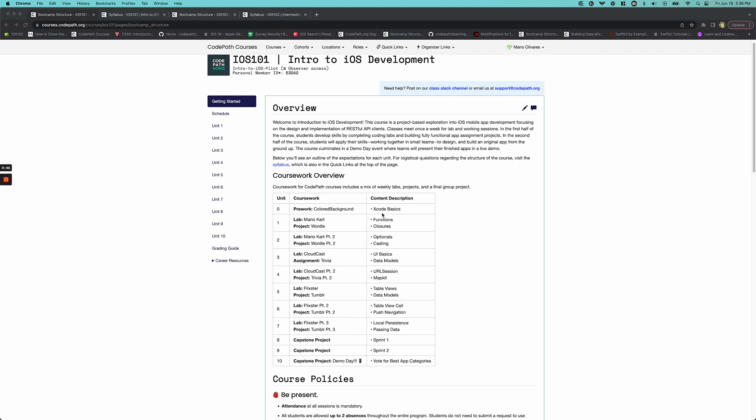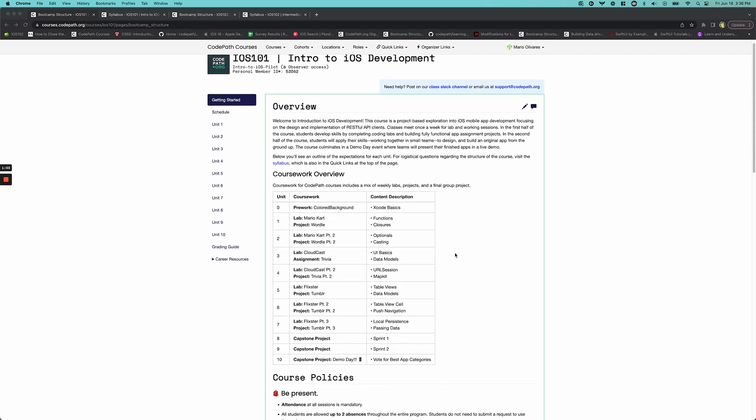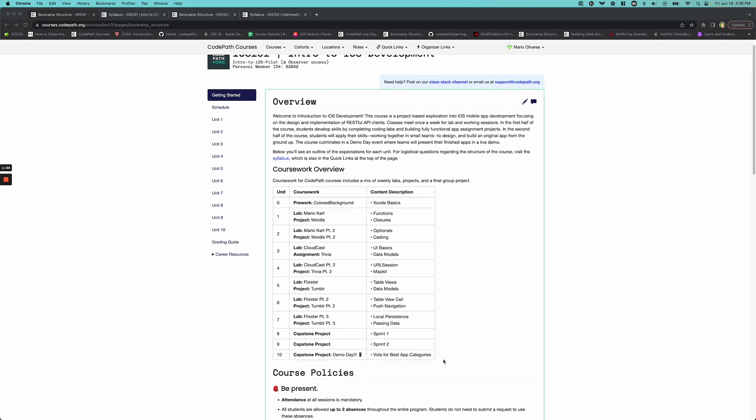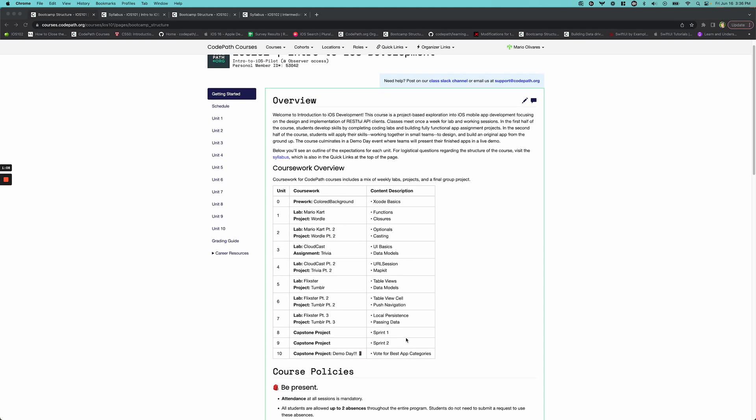So we start from the ground up learning Swift, which is the programming language that we use to build iOS apps. We introduce some UI basics using a storyboard and students leave the first seven weeks with a handful of tools they can use to build their own apps. And then they spend the last three weeks building their own individual app, which they can present if they want to at the conclusion of this course.